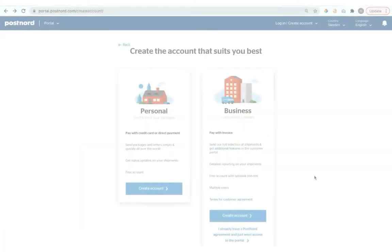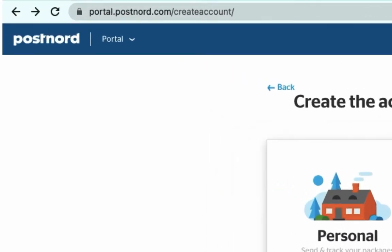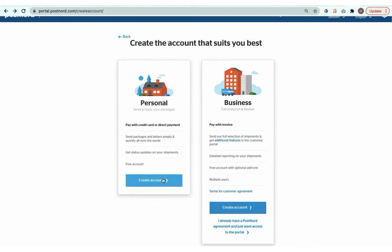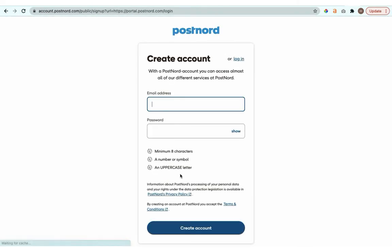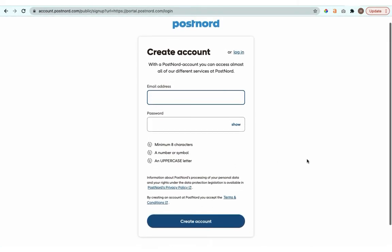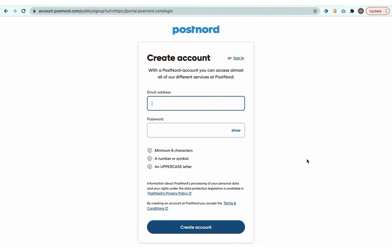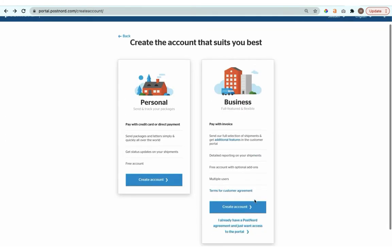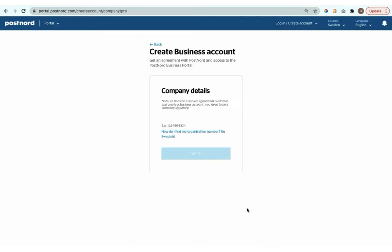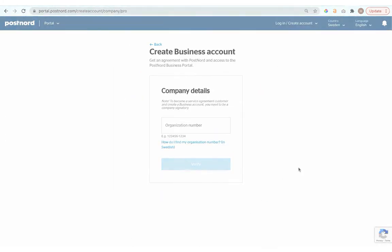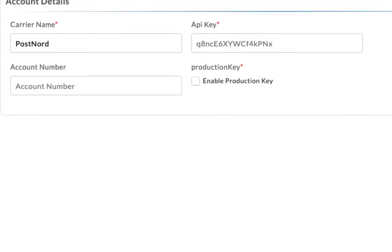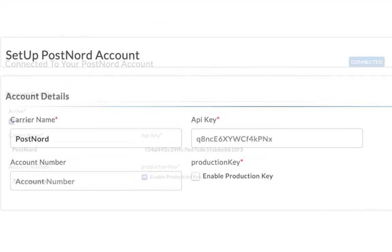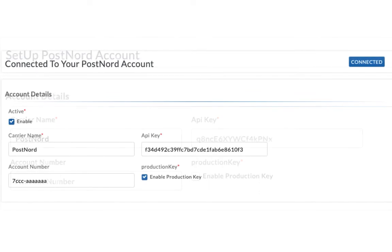Visit the PostNord website and apply for an account that suits you the best. If you're just starting off your business, you can choose a personal account. And if you have an established e-commerce business, you can go for the business account. Once you receive the API key and the PostNord account number, add it in the app and save.